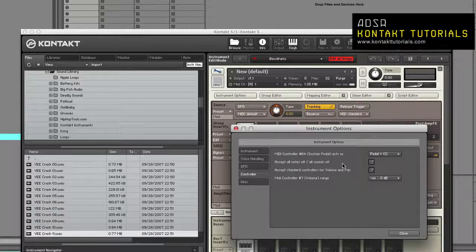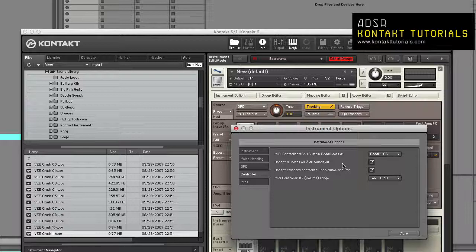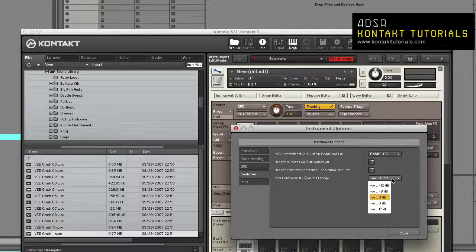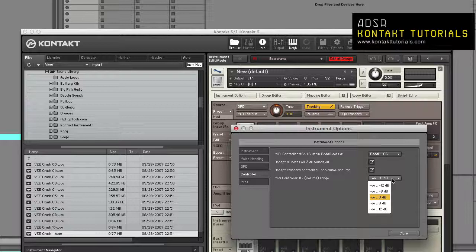Accept all notes off: When this is enabled, Contact will respond to all notes off MIDI messages. Accept standard controllers for volume and pan: When enabled, Contact will respond to MIDI CCs number 7 and number 10, which are standard controller numbers for volume and pan. MIDI controller number 7, volume range: This dropdown lets you choose how the value range of MIDI CC number 7 will be mapped to the volume slider. The selected range corresponds to values of 0, which is minimum, and 127, which is maximum. The default setting mutes the instrument when a value of 0 is received and sets the volume to unity gain when a value of 127 is received.